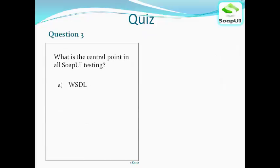Question three: What is the central point in all SOAP UI testing? Options: A) WSDL, B) XML, C) project, or D) request.